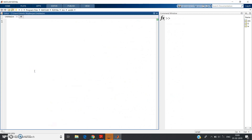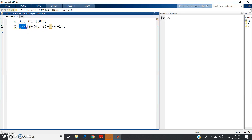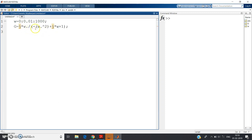Let me go directly to MATLAB. First define the omega range: omega = 0 : 0.01 : 1000. We give a very small increment because we want to plot a continuous graph. Then write the transfer function: G = (1j * omega) ./ (−omega.^2 + 1j * omega + 1). Note that since omega is an array, you must use dot-power (.^2) and dot-divide (./) for element-wise operations.